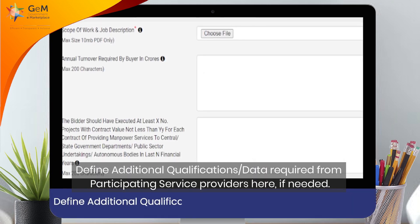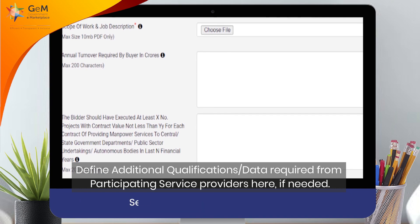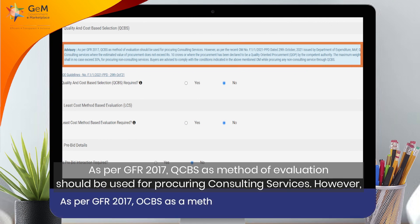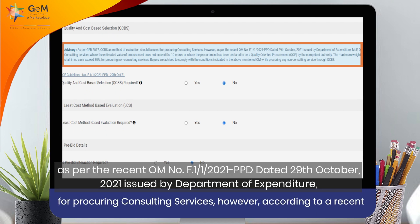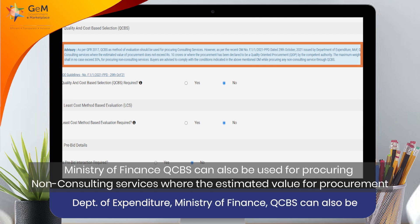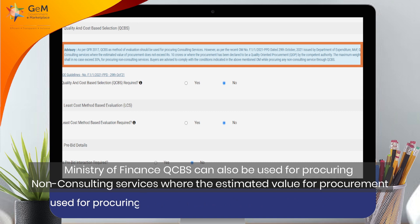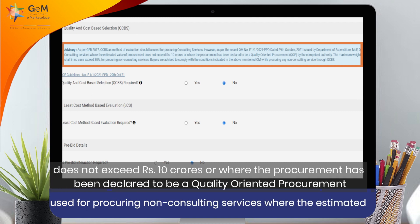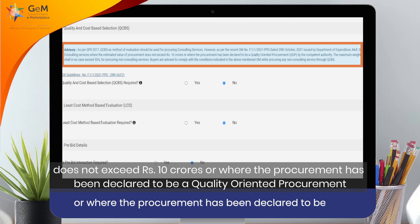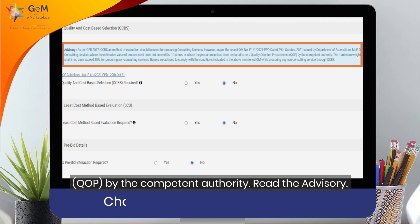Define additional qualifications or data required for participating service providers here if needed. As per GFR 2017, QCBS as a method of evaluation should be used for procuring consulting services. However, as per the recent OM number F1-1-2021 PPD, dated 29 October 2021, issued by the Department of Expenditure, Ministry of Finance, QCBS can also be used for procuring non-consulting services where the estimated value does not exceed Rs. 10 crores, or where the procurement has been declared a quality-oriented procurement (QOP) by the competent authority. Read the advisory.